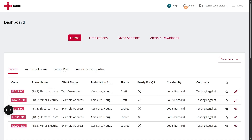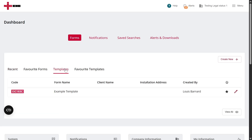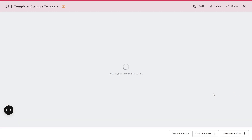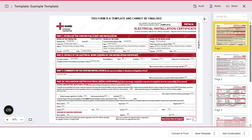The first way to create a certificate from a template is from the dashboard. Go to your templates list, find the one you want to use, and click the pencil icon. This will open the template itself, and you can edit the fields before converting.